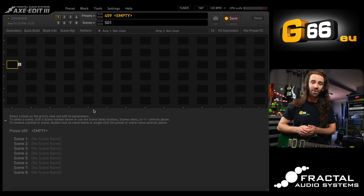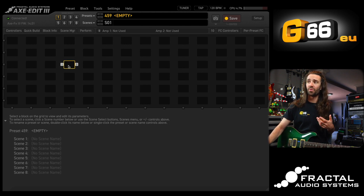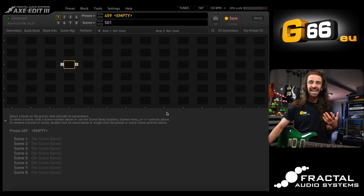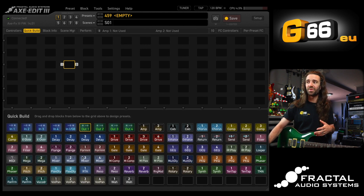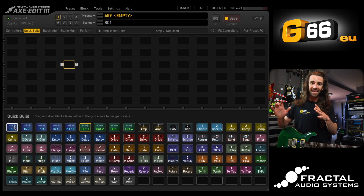The first tool I want to show you how to use is the quick build feature. We've got an empty grid, and one way to add blocks to the grid is to right-click it and scroll down to one of the effect blocks you want and drop it in. But a much easier way is to hit the quick build function, because this is going to show us a list of all the blocks that we can just drag and drop onto the grid.